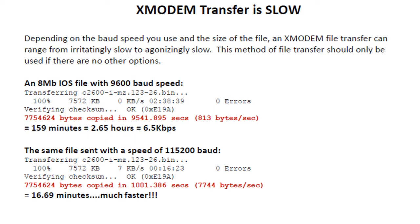This method of file transfer should only be used if there are no other options. Unfortunately, when you're generally going to be using this, it's going to be when your router has a corrupt IOS image and you have no other option. That's where the agonizingly slow part comes in, because you're probably going to have people over your shoulder asking how long before the router comes back up. It is what it is.